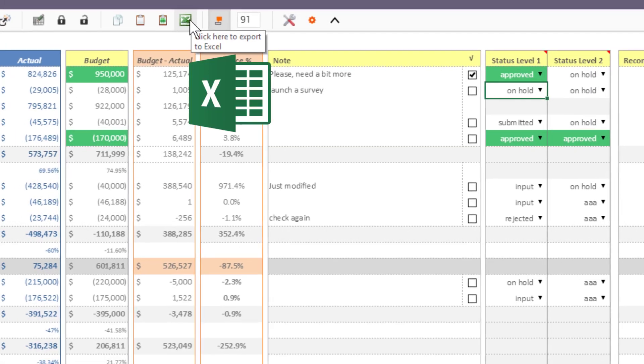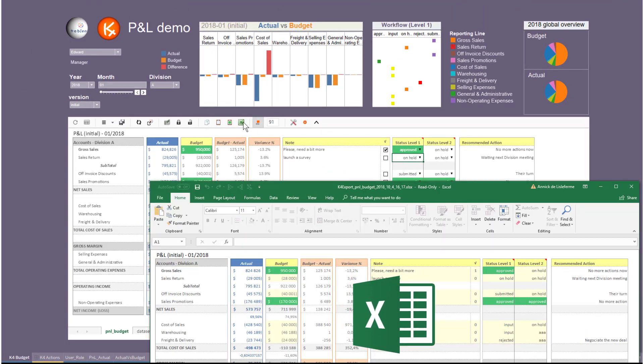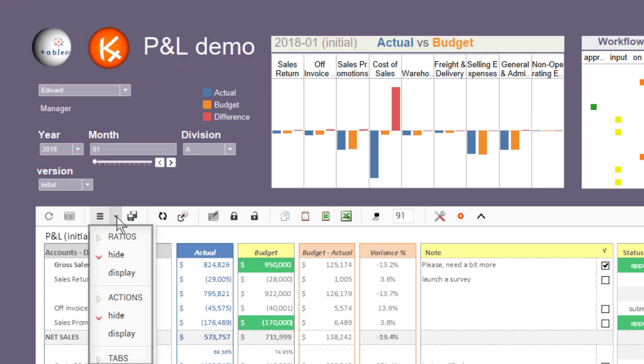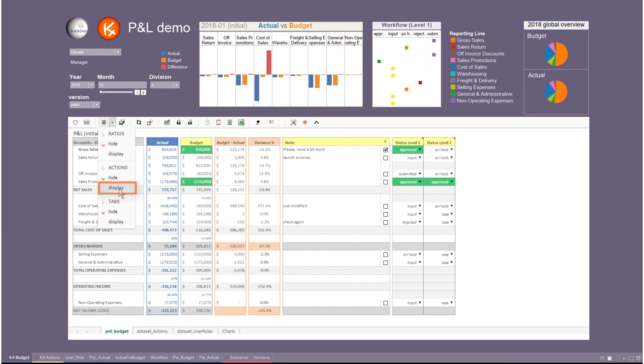Export the grid to Excel, etc. Leverage a VLOOKUP based on an actions table to propose automatic recommended actions.